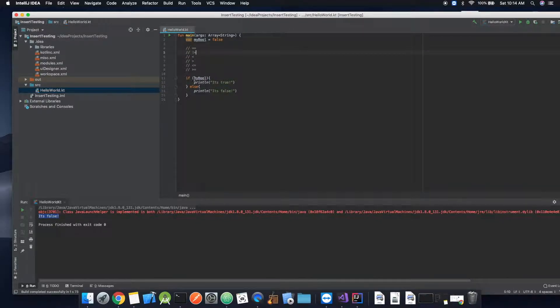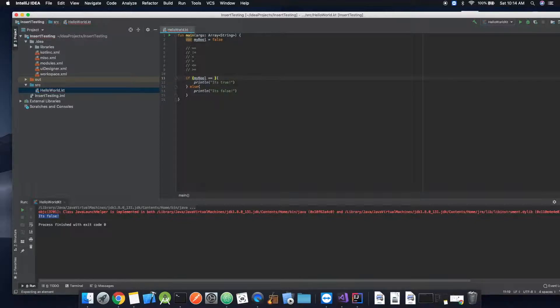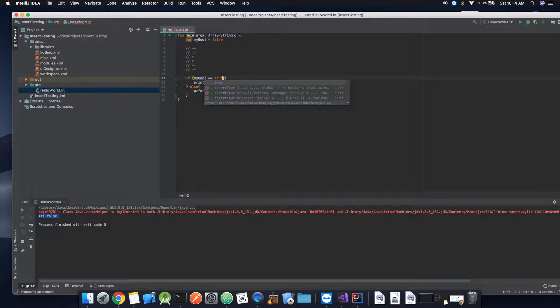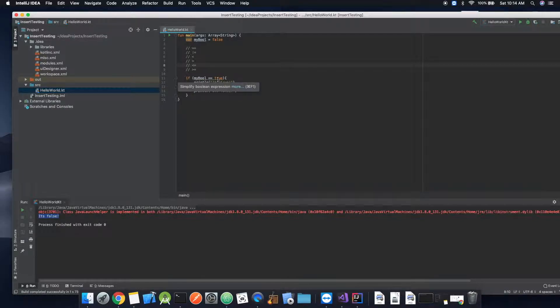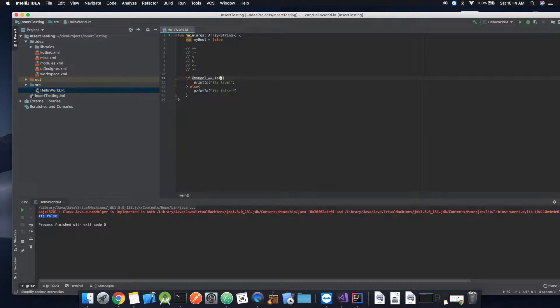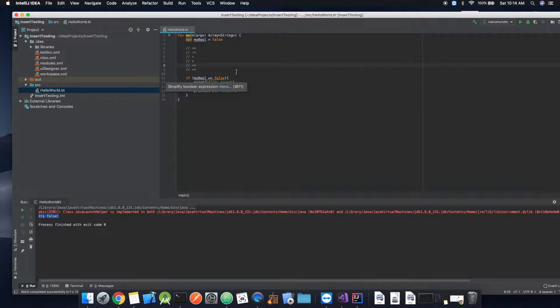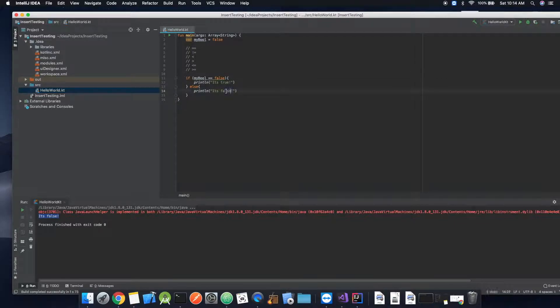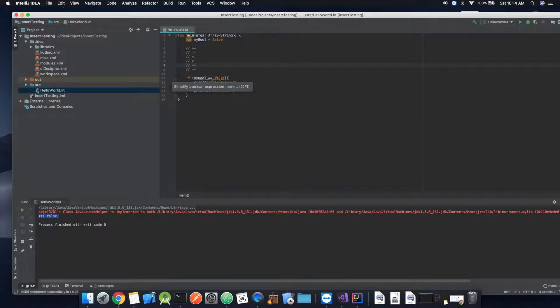So we could say, so this right here in this if statement is the exact same as saying this. So then what if we want to say is false? How would we simplify that? By the way, let's go ahead and change that.